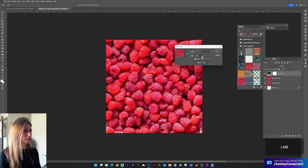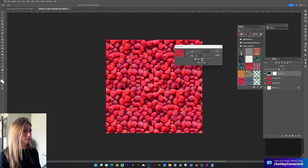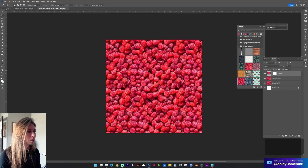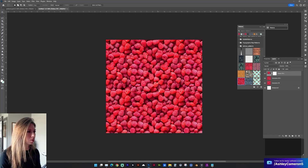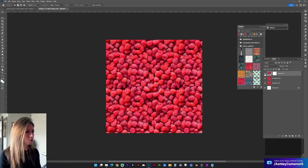Now we can scale it to see how it did. There's a little bit of an edge here catching my eye, so we could go back to our original layer to work on that further.